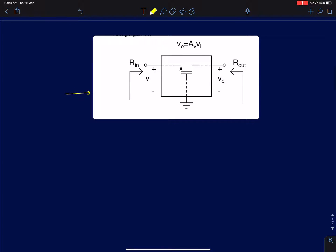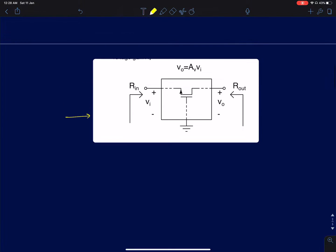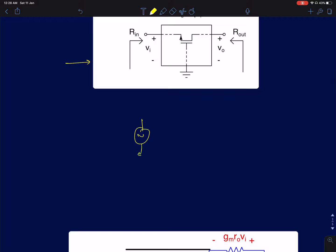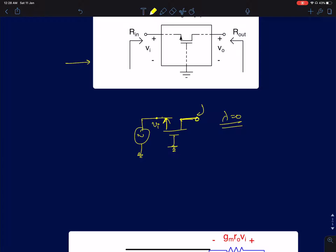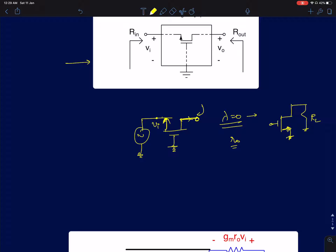To find the intrinsic gain of a common gate amplifier, we assume we drive the input with a source of zero source resistance, and the drain terminal is left open. If lambda is zero, R0 is infinity. Applying a voltage Vi here, the current has nowhere to flow, and even a small variation of current flowing through a large impedance gives very high gain — theoretically infinity. This is true even for the common source configuration. In reality, finite R0 limits the gain, and that maximum attainable gain in a single stage is called the intrinsic gain.